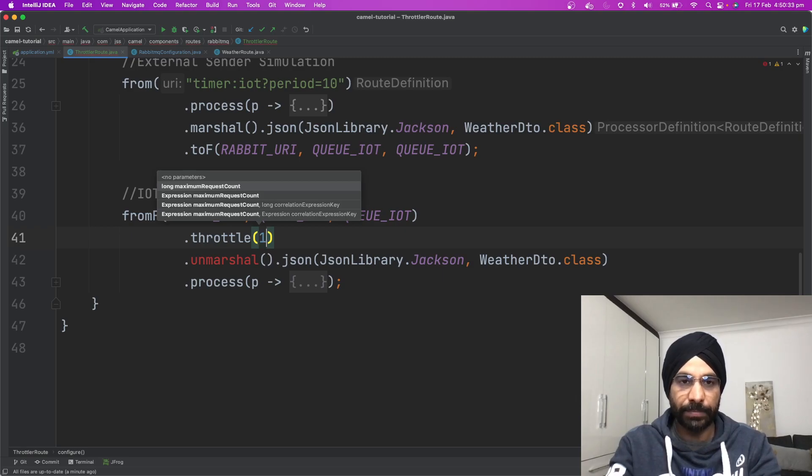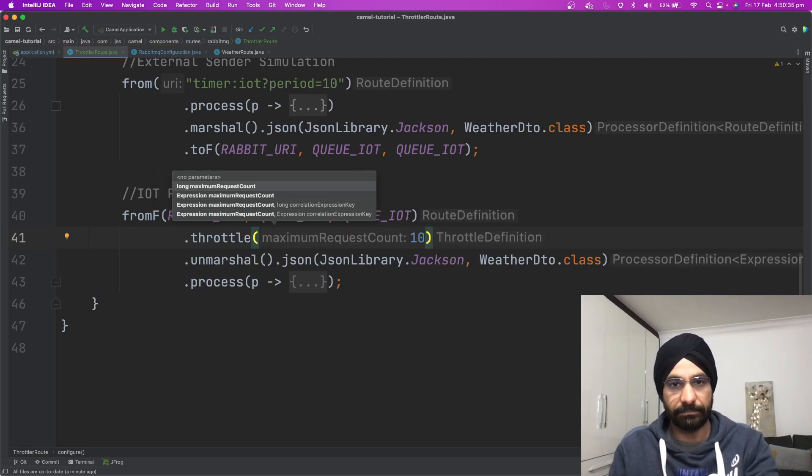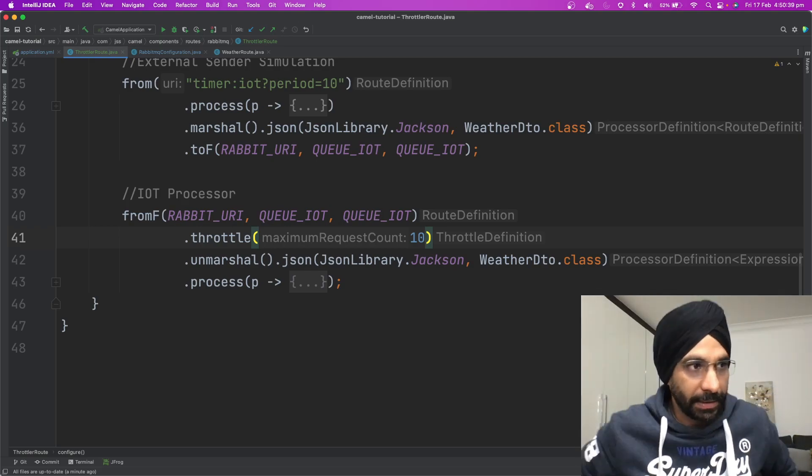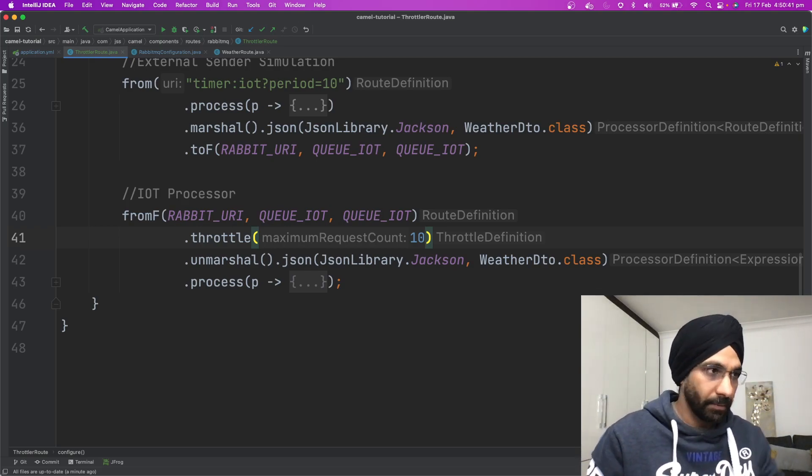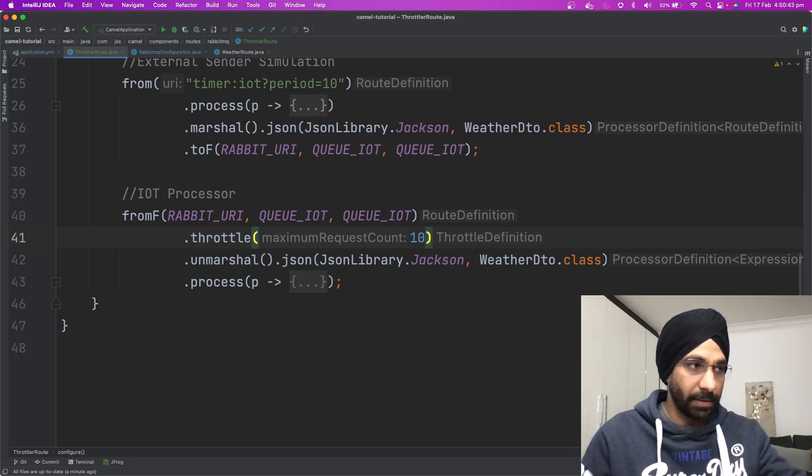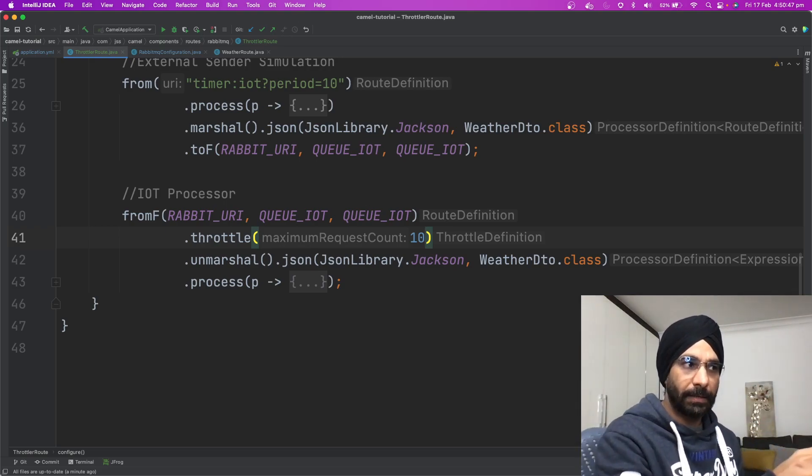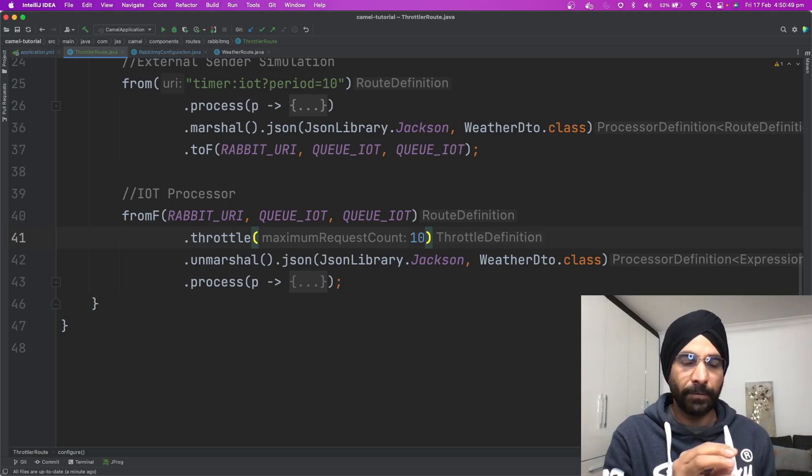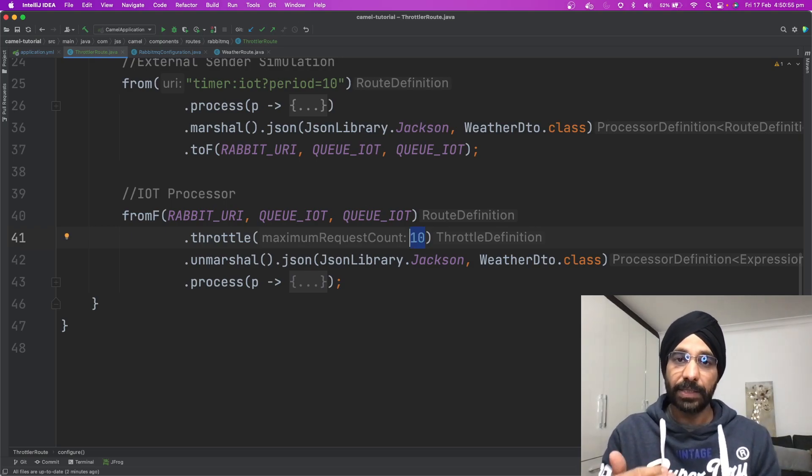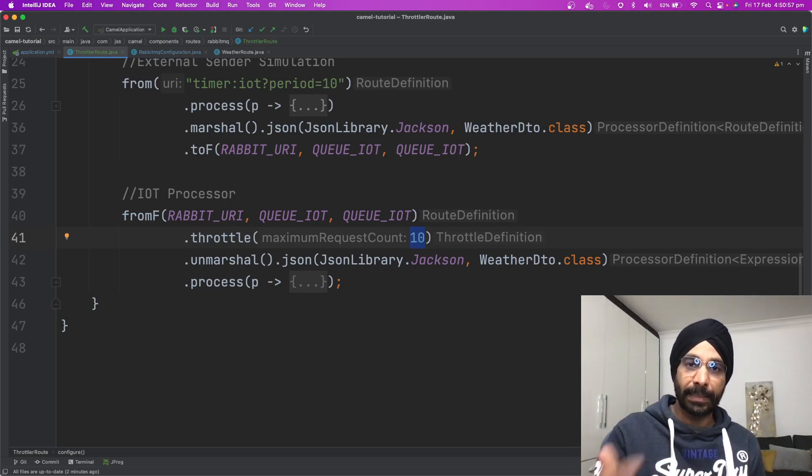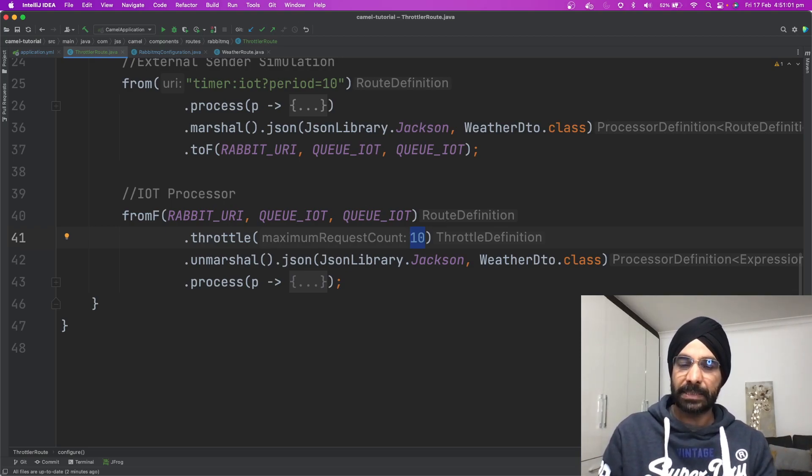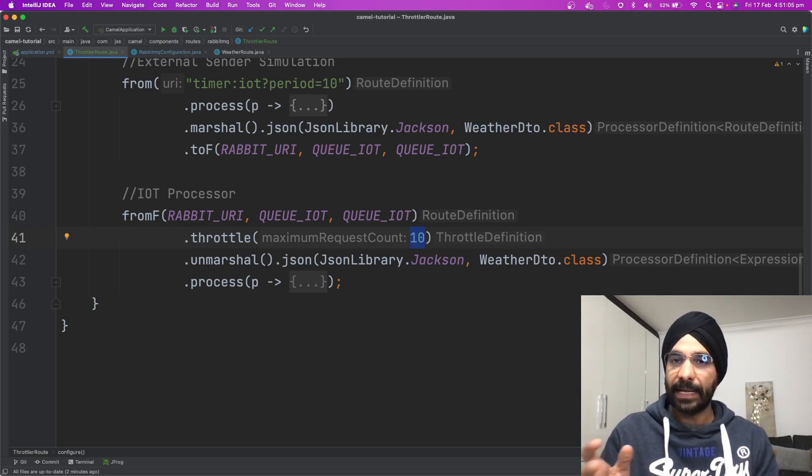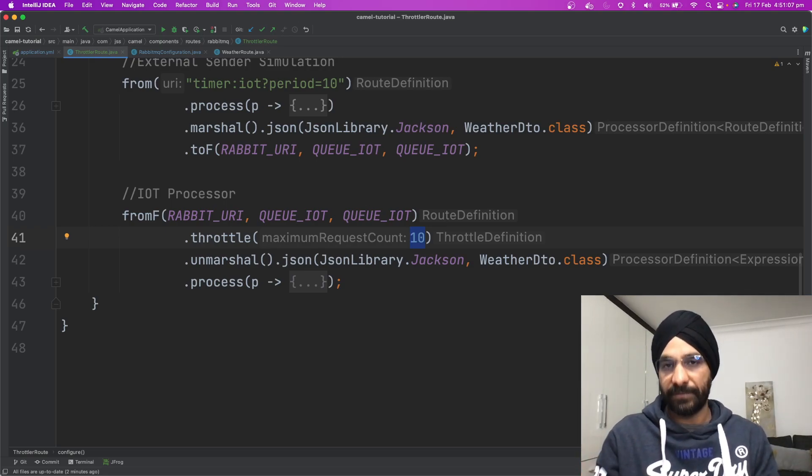There we are. What we are saying is I want to consume 10 messages per second, just hypothetically, so we can see something on the screen. Interestingly, by default Apache Camel, whenever you use the throttle method over here, by default it will be reading per second. What I mean is whatever number you put here is basically per second. You can reduce or you can increase this time unit.